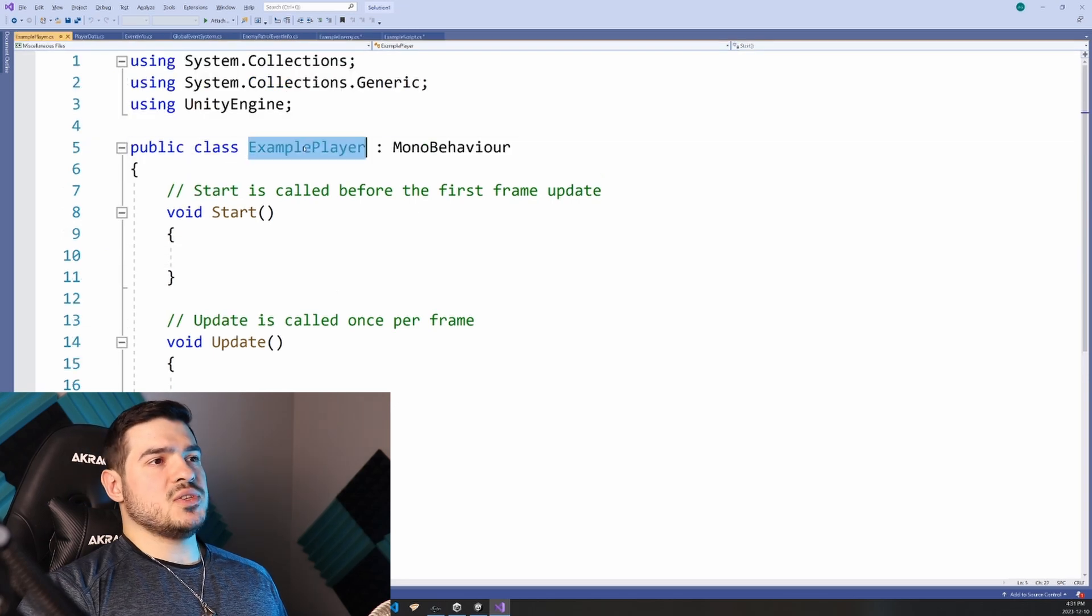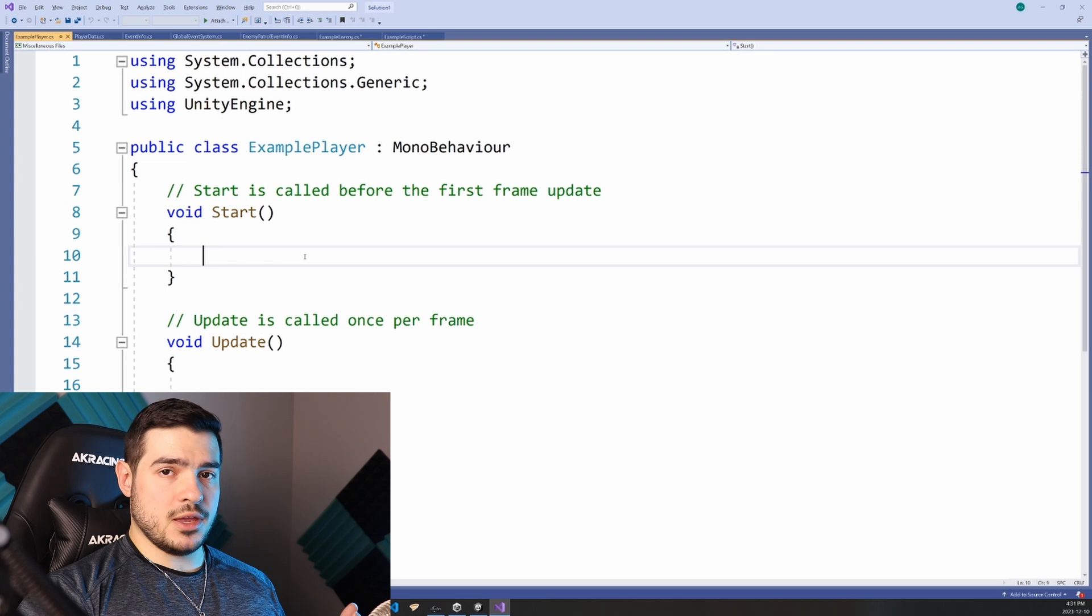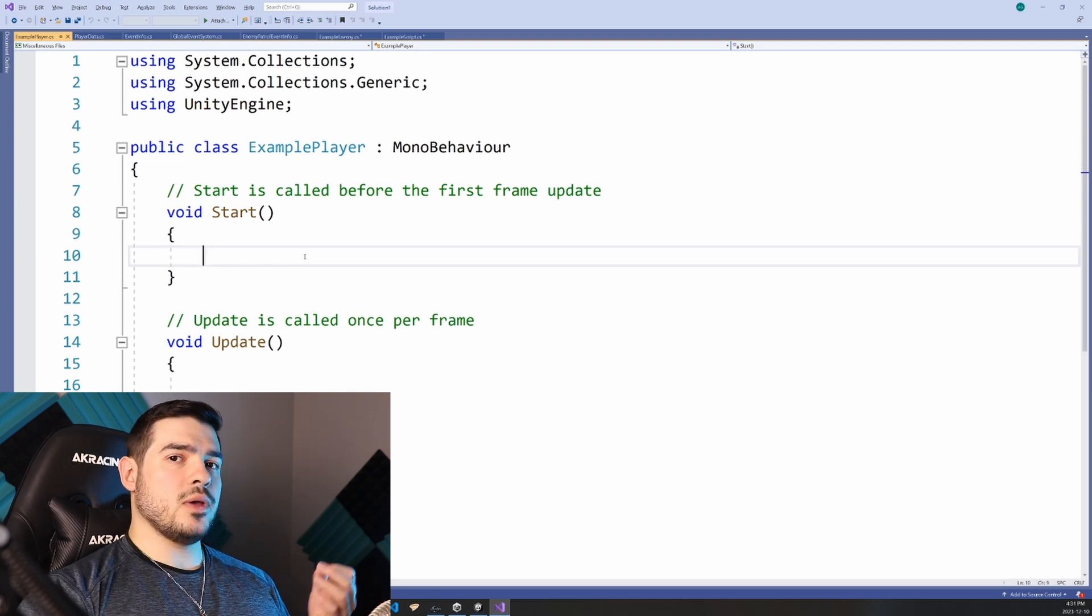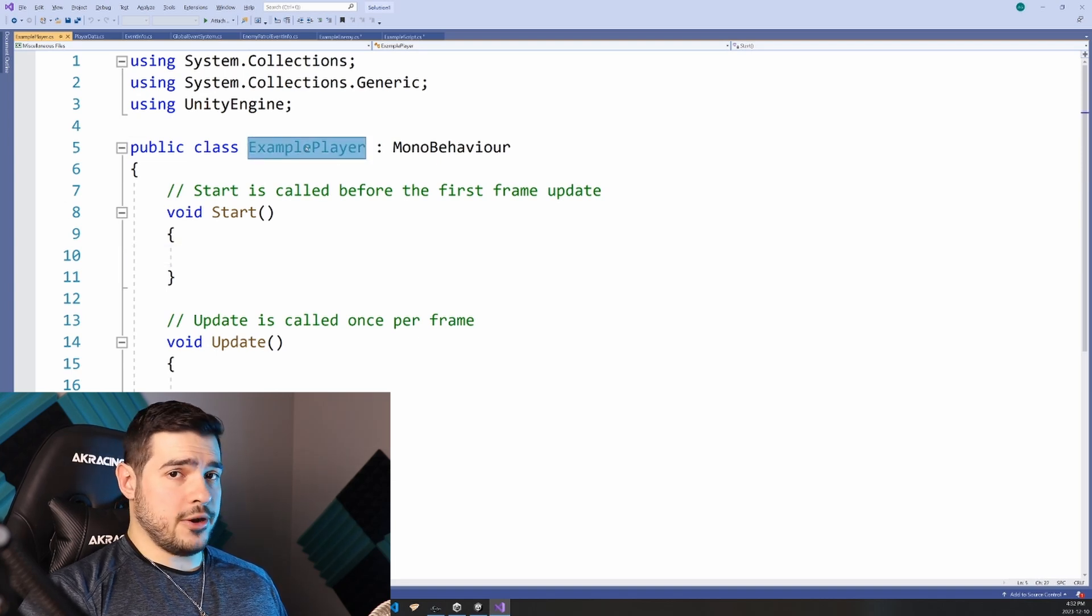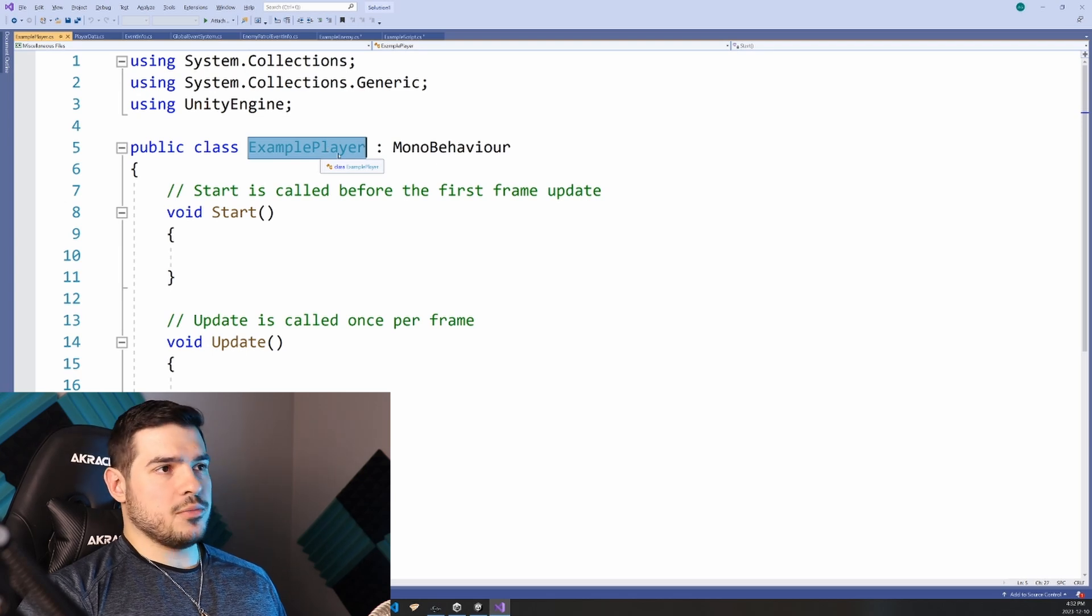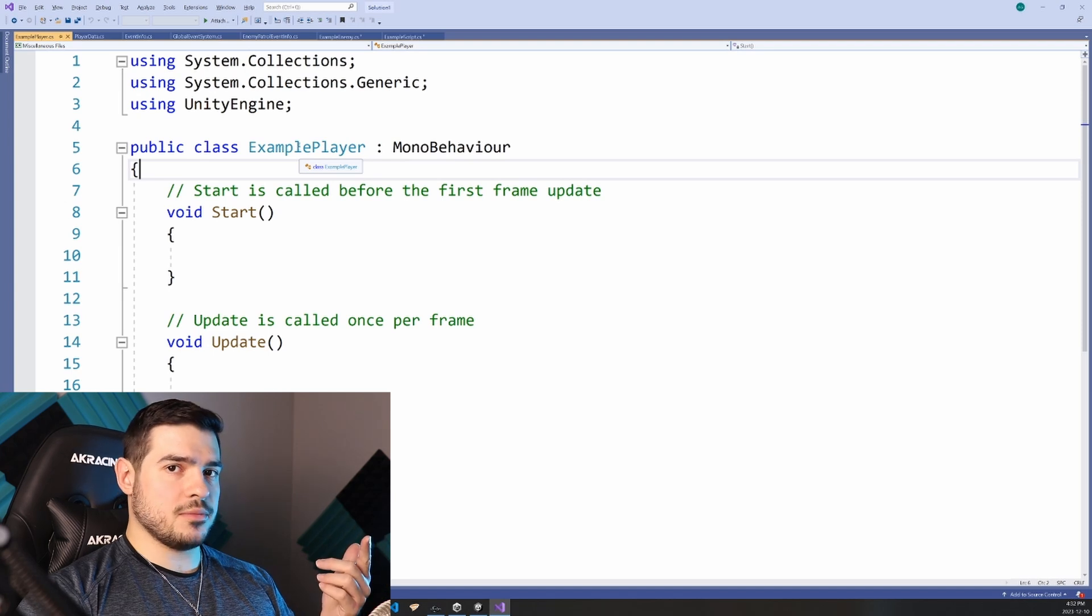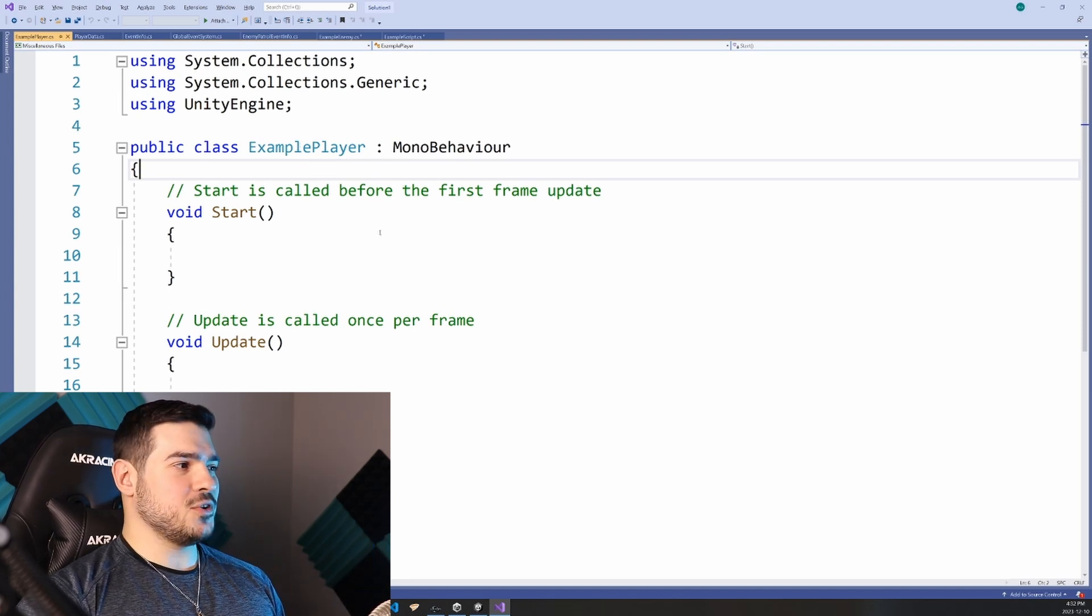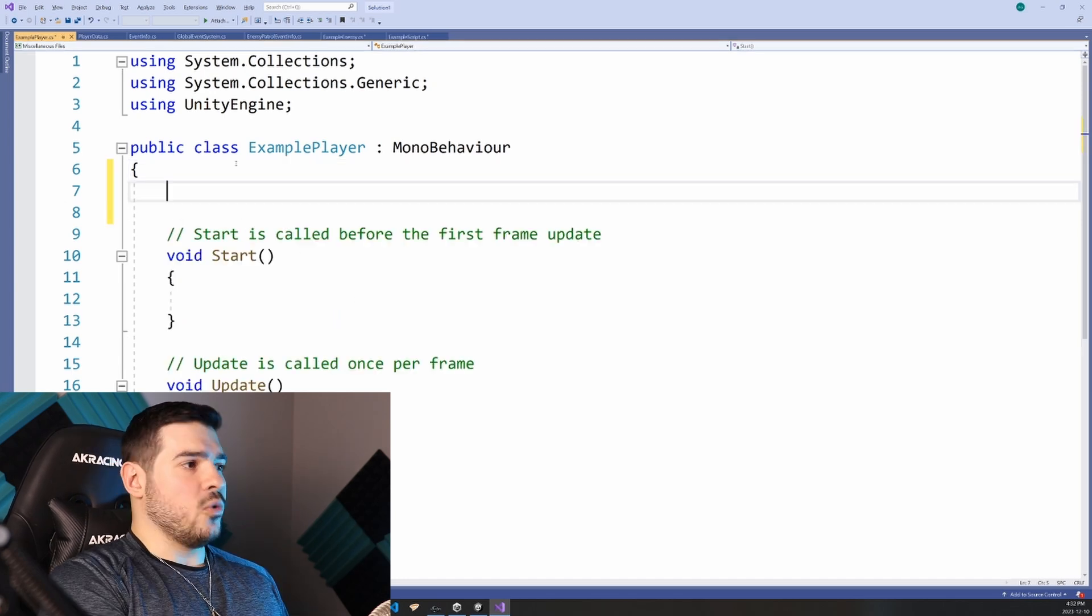So I have this example player component and we have one piece of information that's advantageous to us. And I guess this is only the case in a single player game, but we know that there is only one player. More specifically, we know that only one example player component will exist.